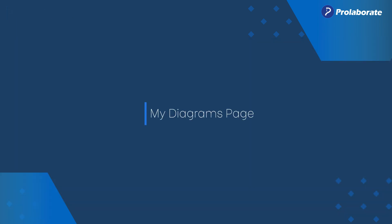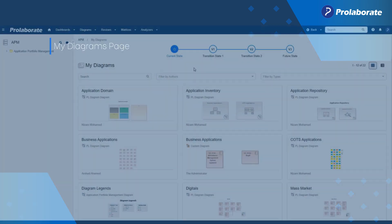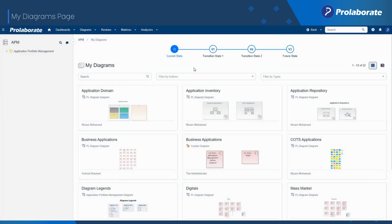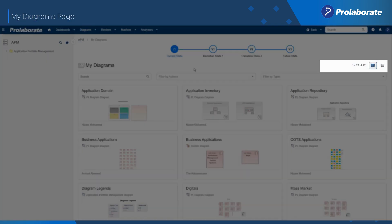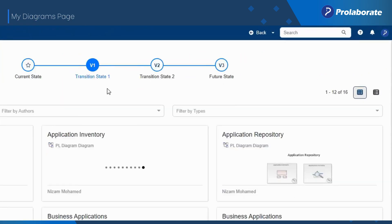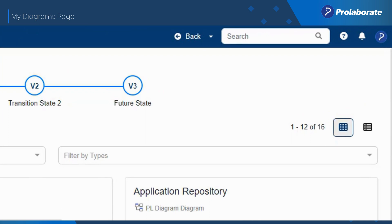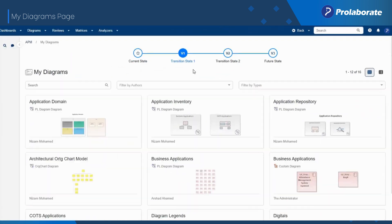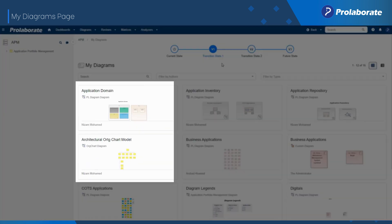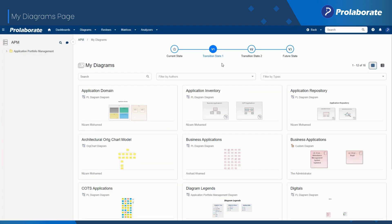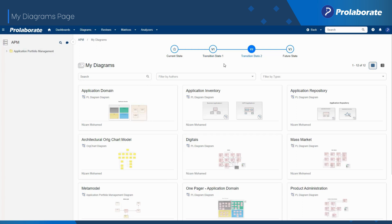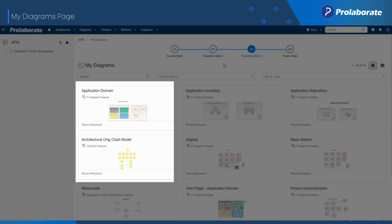The My Diagrams page lists all diagrams that are relevant to the current user. The Version Explorer in this page allows users to identify any new diagrams or deprecated diagrams in different versions of the model.